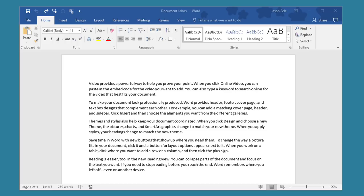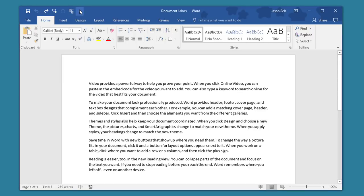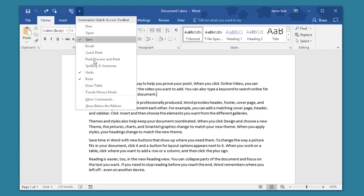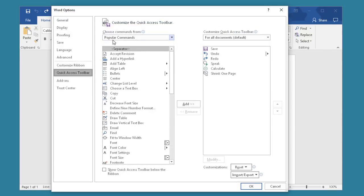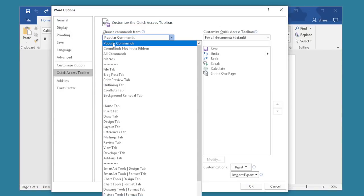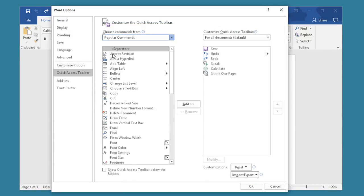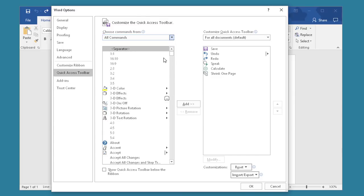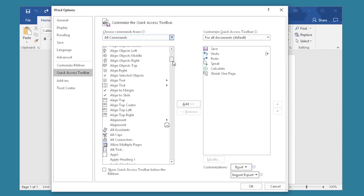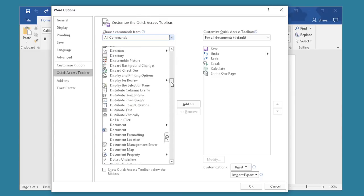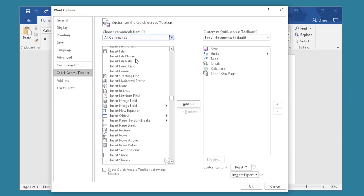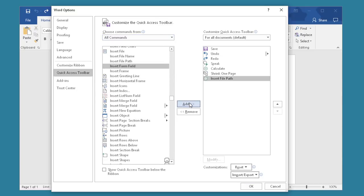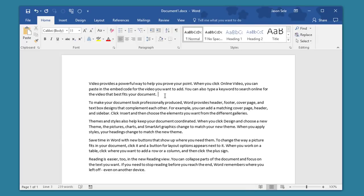Number 19. Insert File Path. Sometimes it's helpful to have the file path of the document listed so that if you're reading a printed copy you'll be able to find the file location. Go to the Quick Access Toolbar and click on More Commands. Select All Commands and scroll down the list until you see Insert File Path. Select it. Add. Hit OK. And now wherever in the document you want the file path located just click that button.